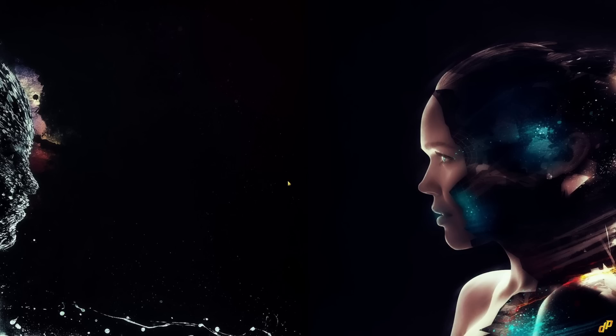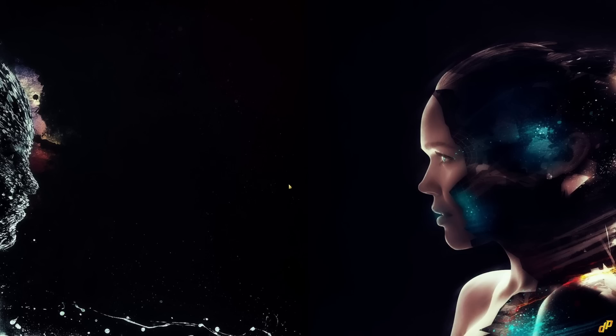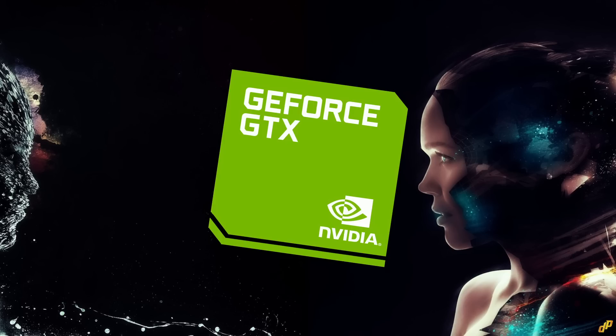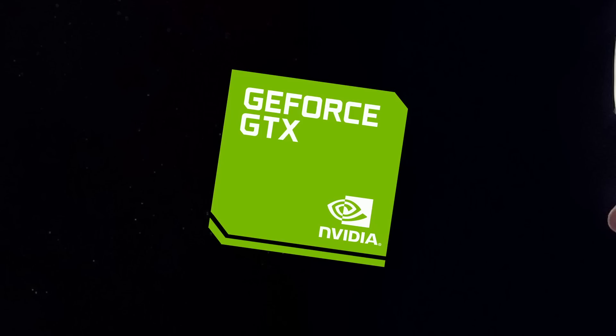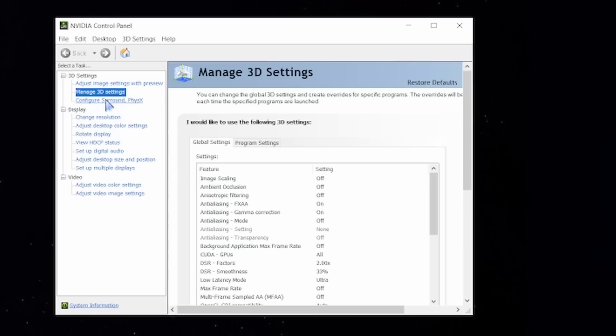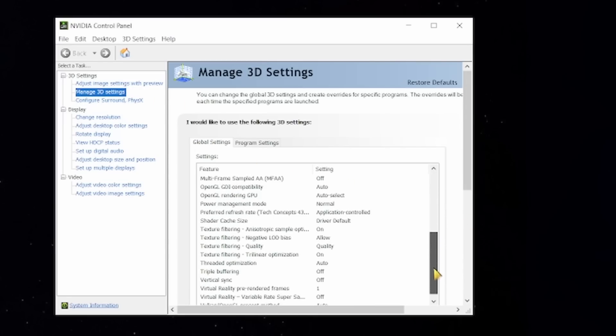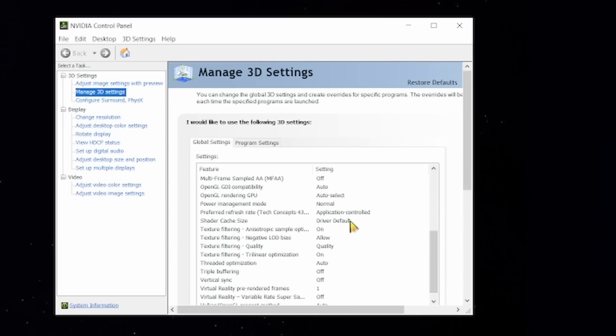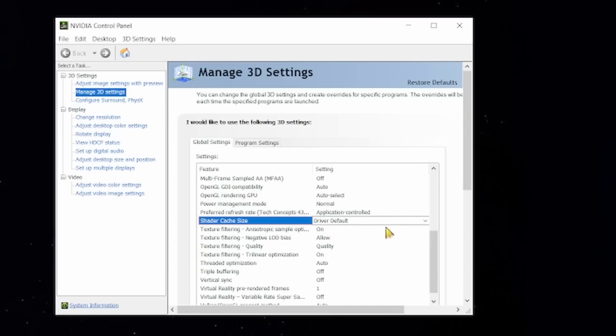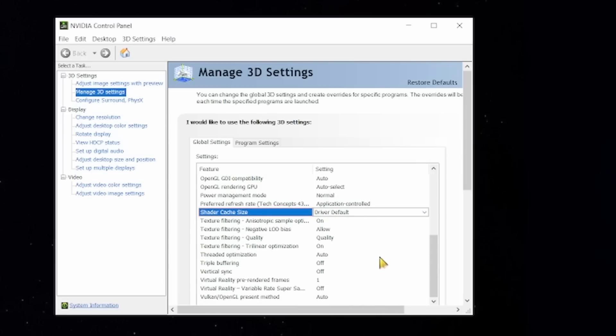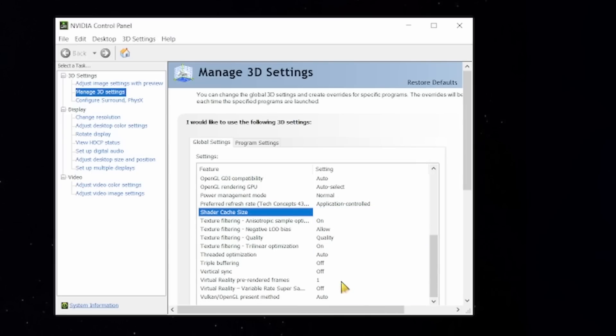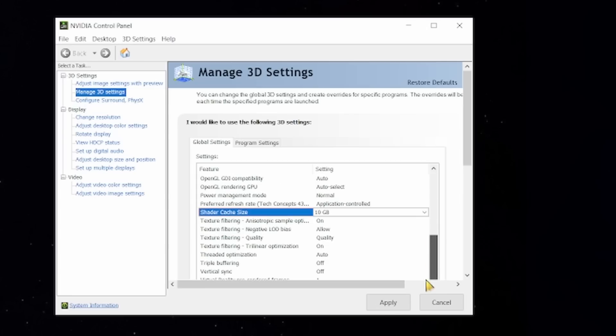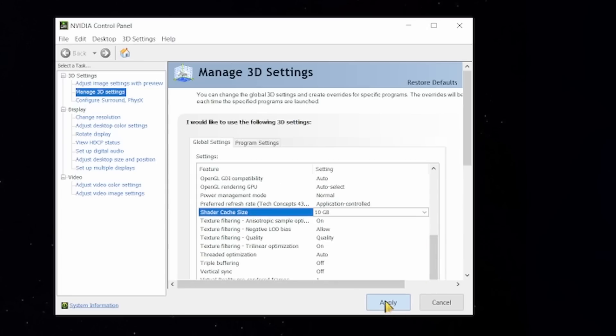The third step is very easy and only applies to NVIDIA users. What you want to do is right click on your desktop, go to NVIDIA control panel, then go to manage 3D settings, and in the global settings what you want to do is to change the shader cache size from the default or whatever you have in there to 10GB. Then you just apply and you should be good to go.